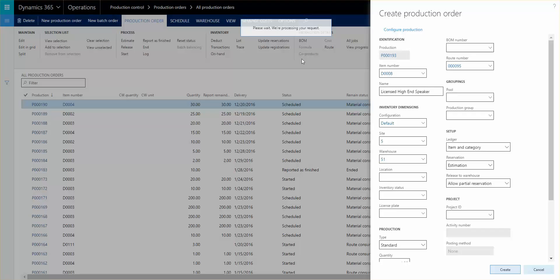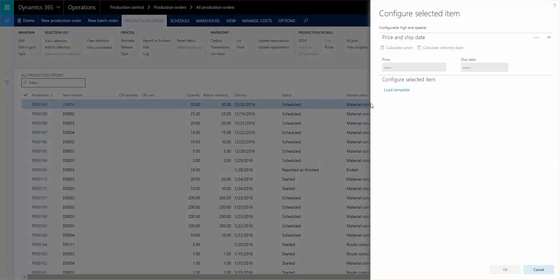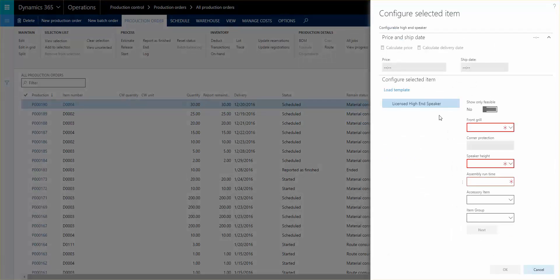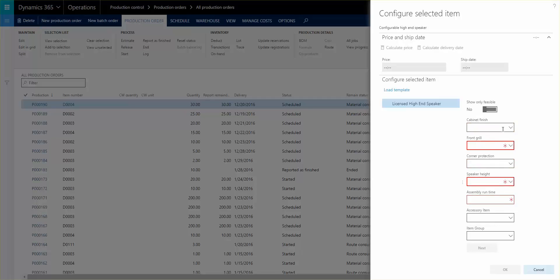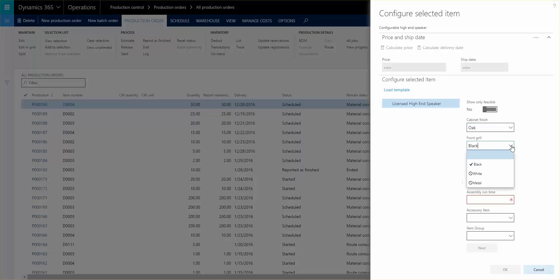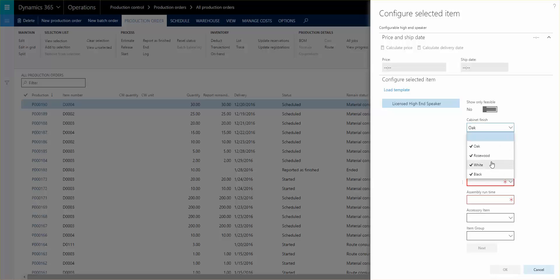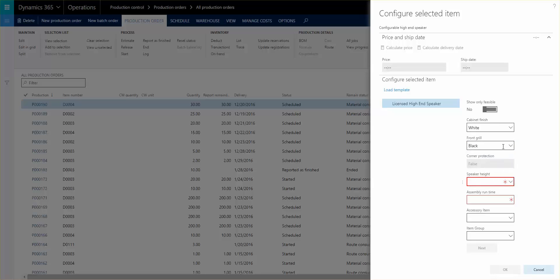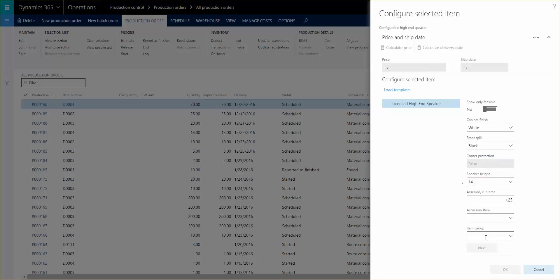So I'm clicking the configure production order and we will start by running through this. So I'm gonna see oak front grill is, let's take something else, let's take it white and select a black front grill.